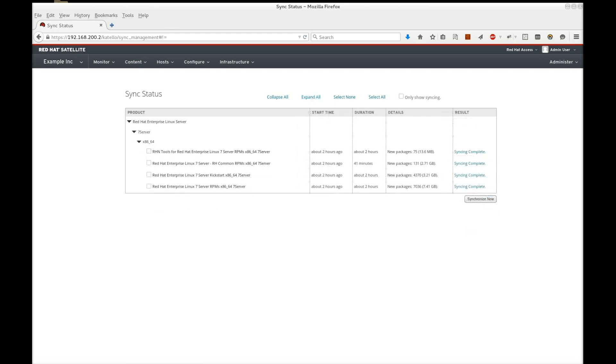Our synchronization is now complete. This means our Satellite 6 server has its own repositories that align with the content in Red Hat's Content Delivery Network.